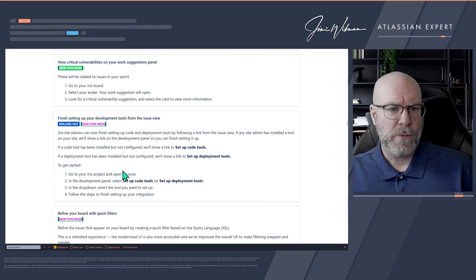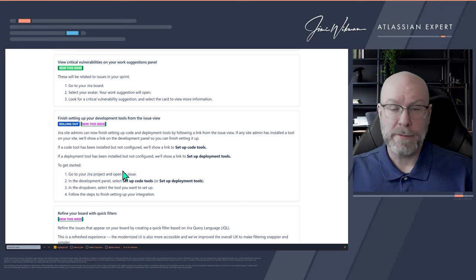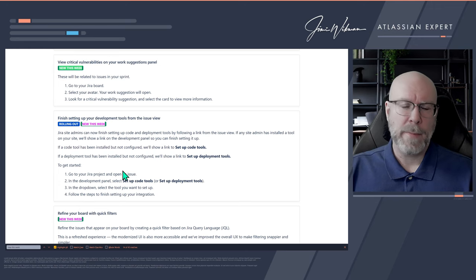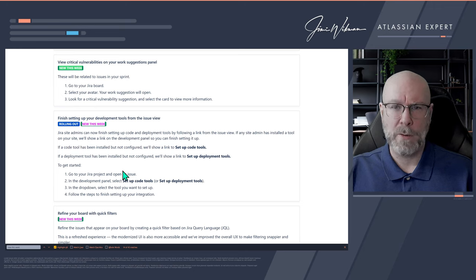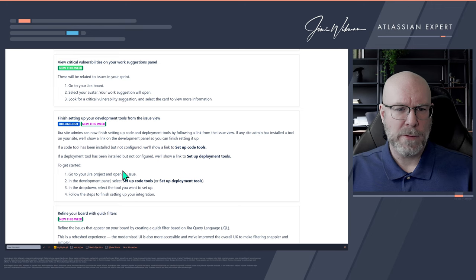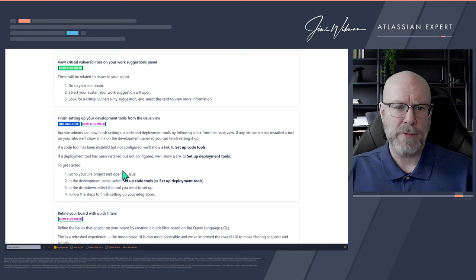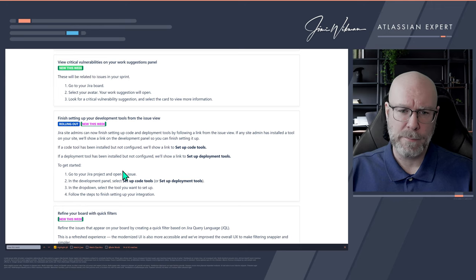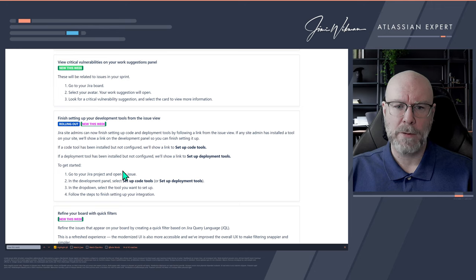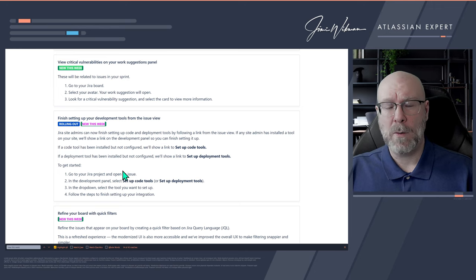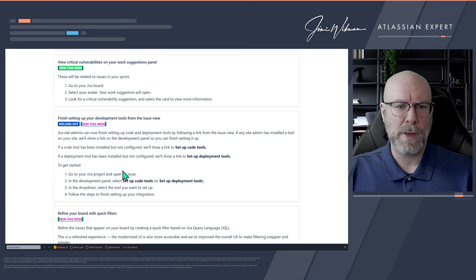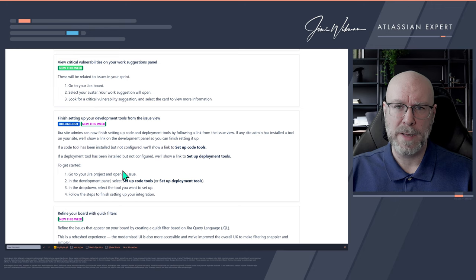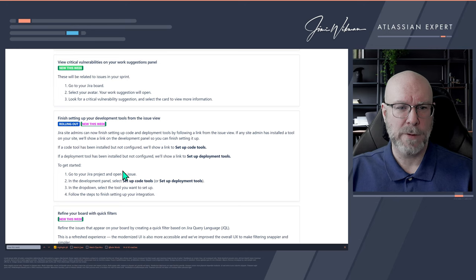This one we've also talked about before: critical vulnerabilities. I still don't know what a critical vulnerability is in this context. If you're in your Jira board, click on your avatar and work suggestions will appear. If there is a critical vulnerability suggestion, you can select that card to view more information. I have no idea how this works or how it's detected — if anyone knows, please let me know in the comments.